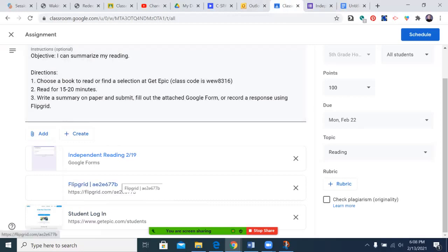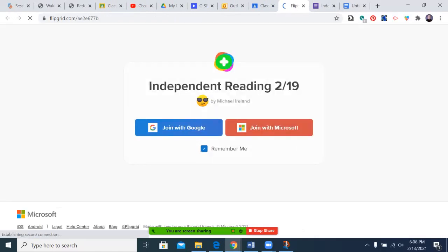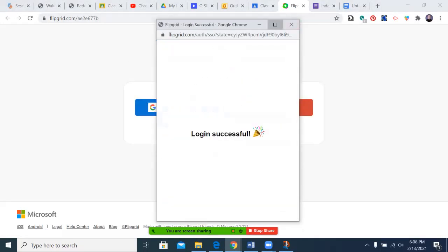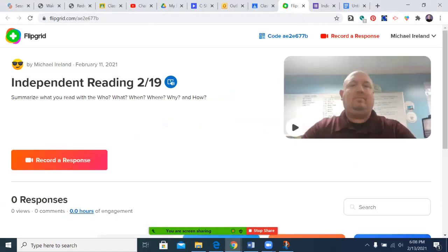Or you could complete it with a Flipgrid. When you go to Flipgrid, you'll click right where I just did. You're going to join with Google — I'm going to join with my Google account, but you'll want to join with yours because, well, you're not me. When you get there, you're going to have something like this.